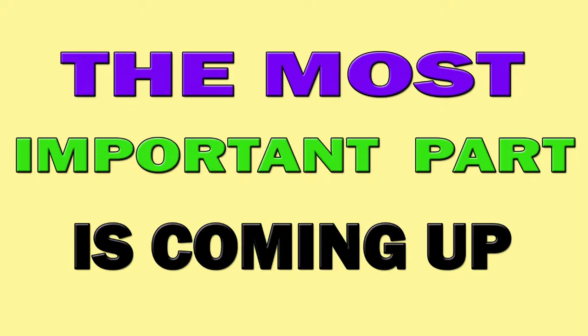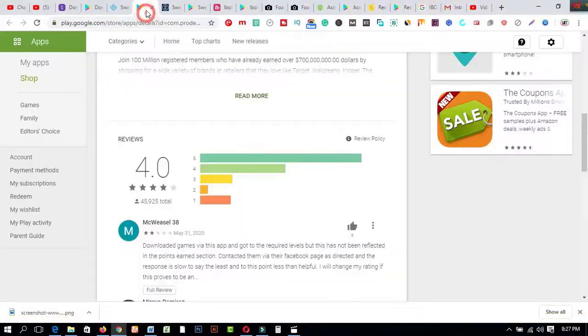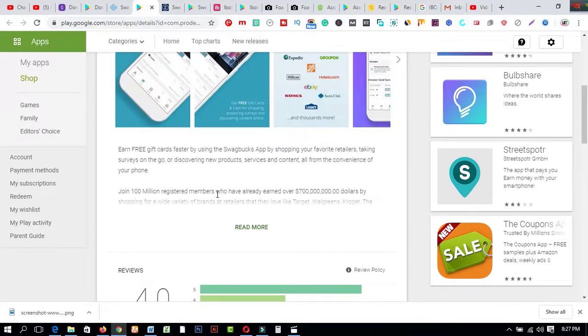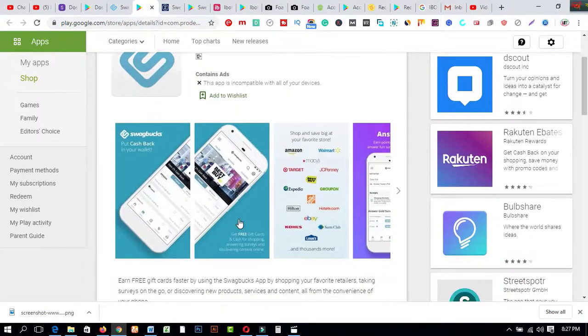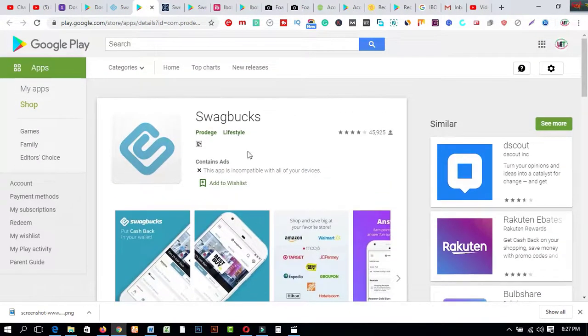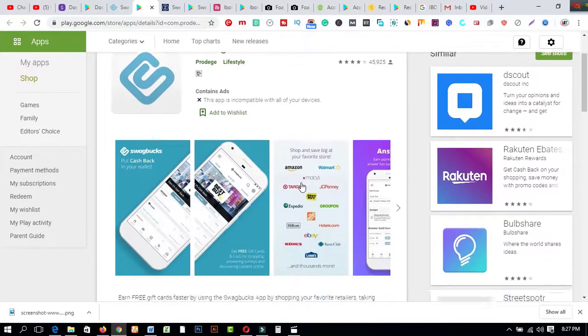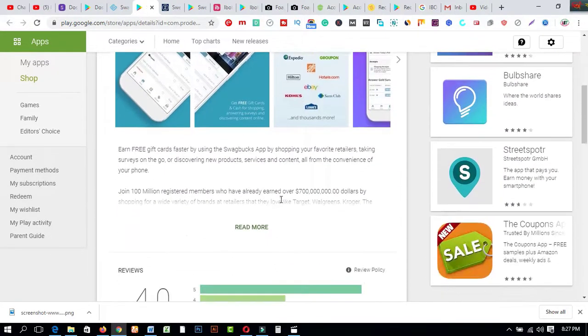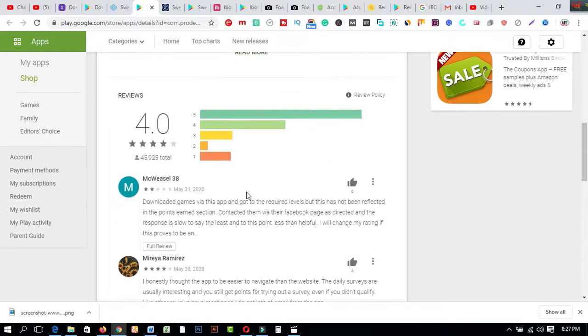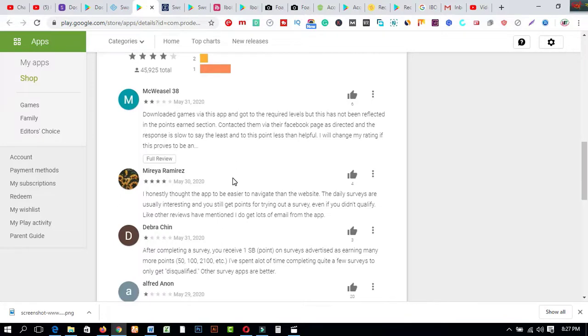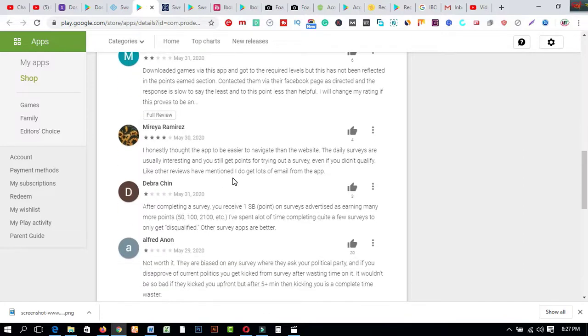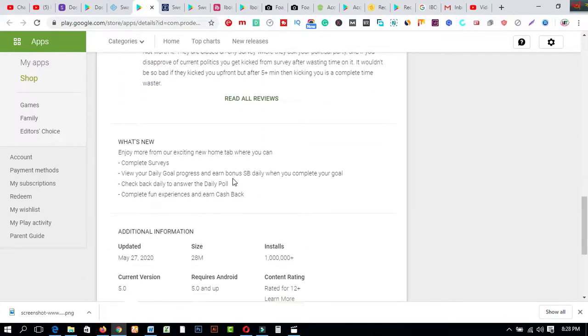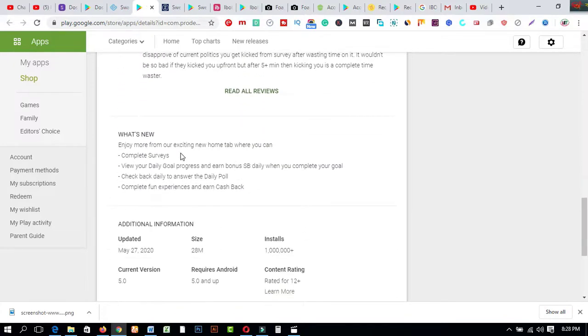Let me show about this total features which is described here. First one is this app which is decorated and 45,925 people are involving these website apps. So this review is 4.0 and most of the people have reviewed about this apps easily. If you come to this here, what's new, enjoy more from our exciting new.